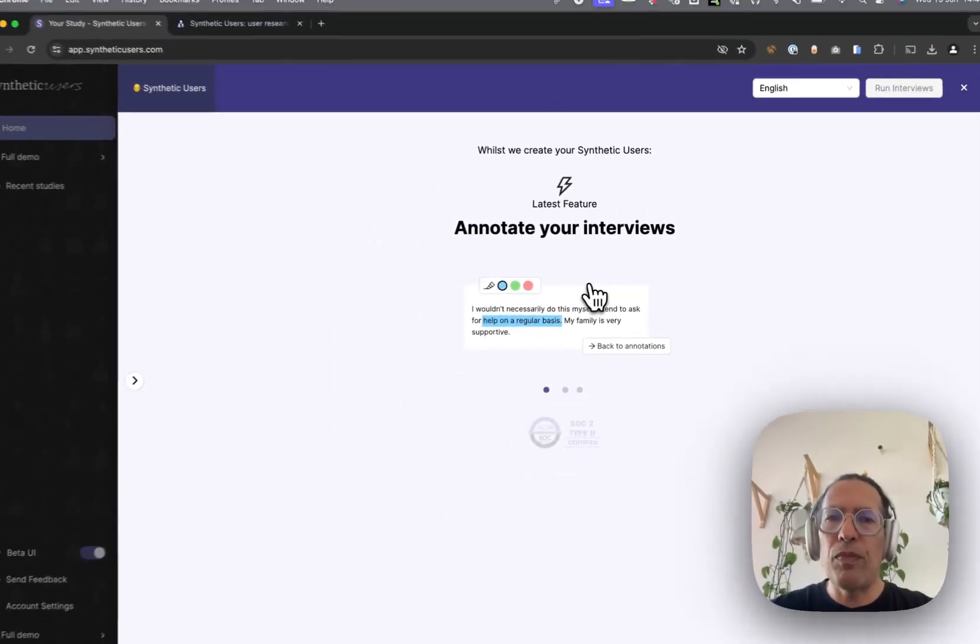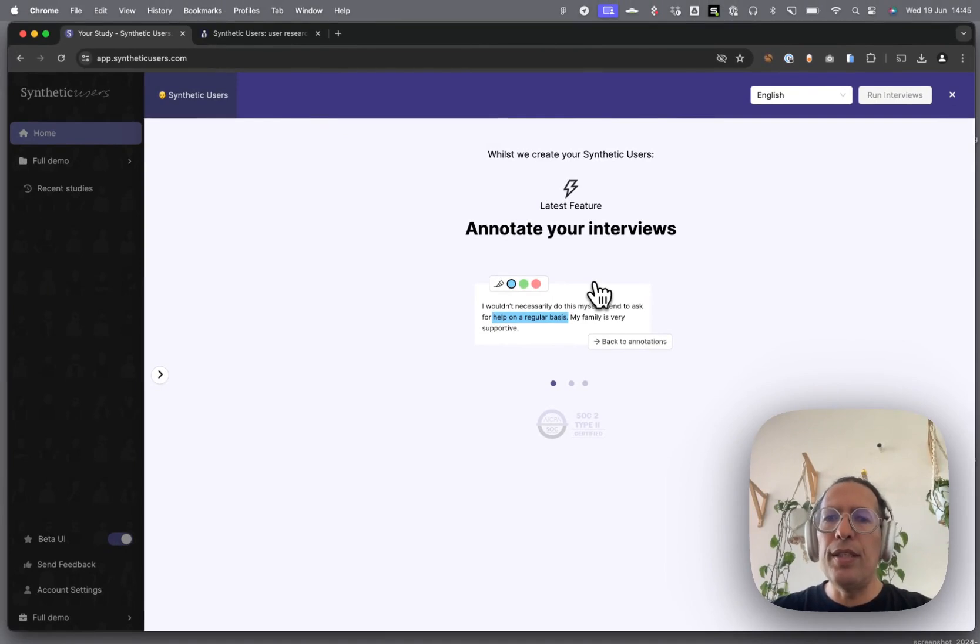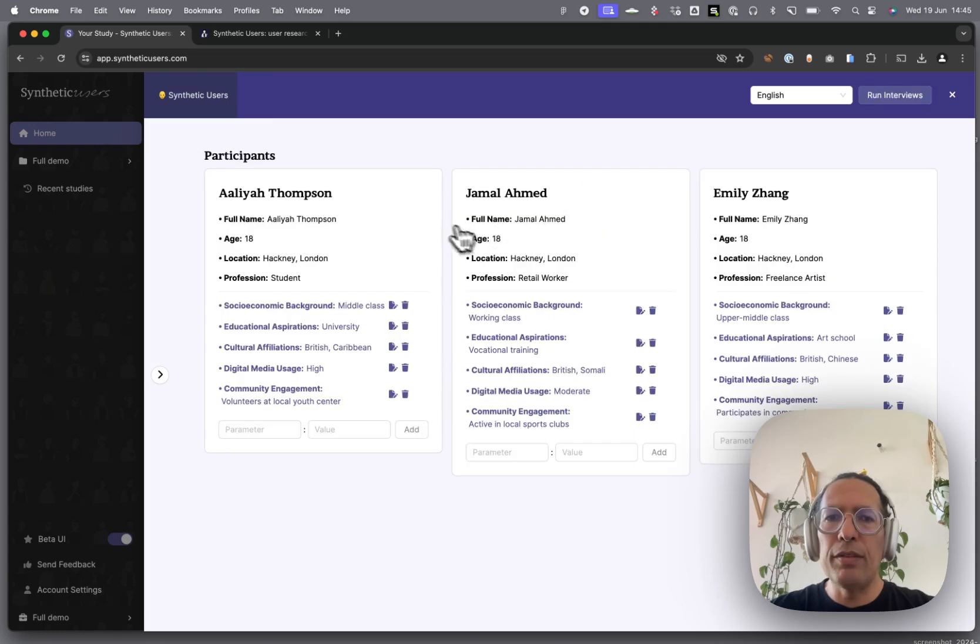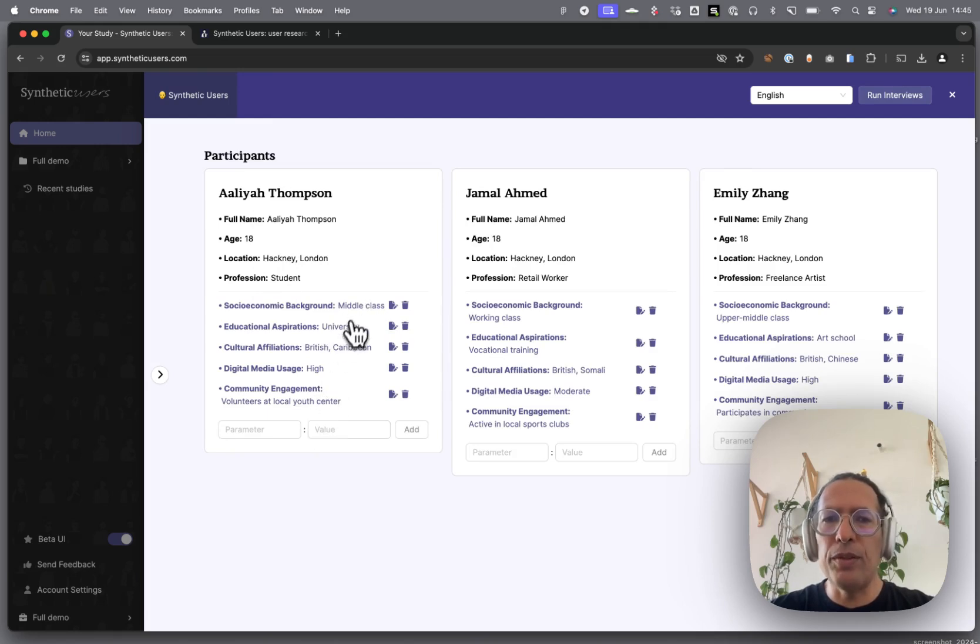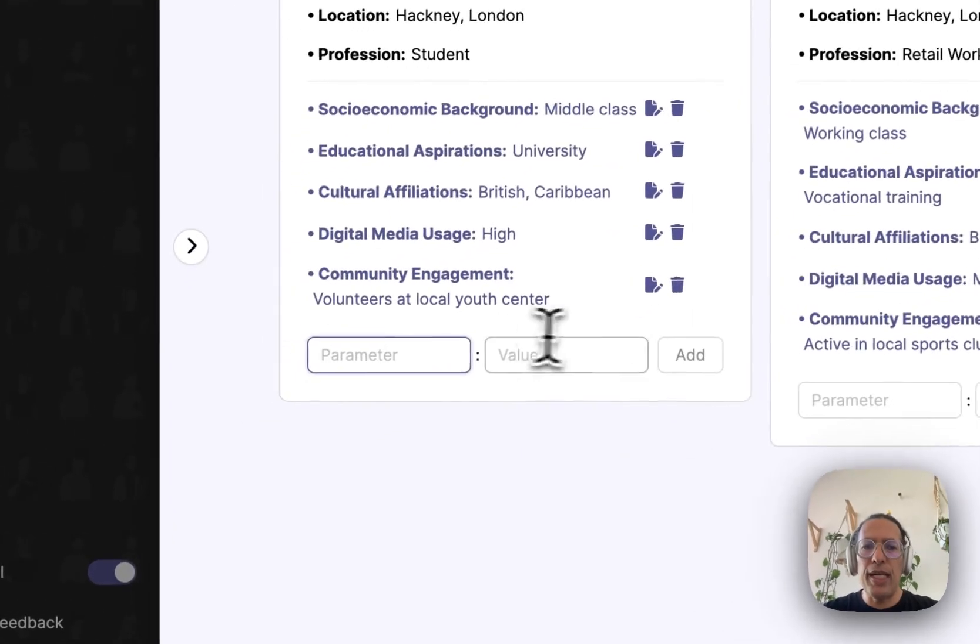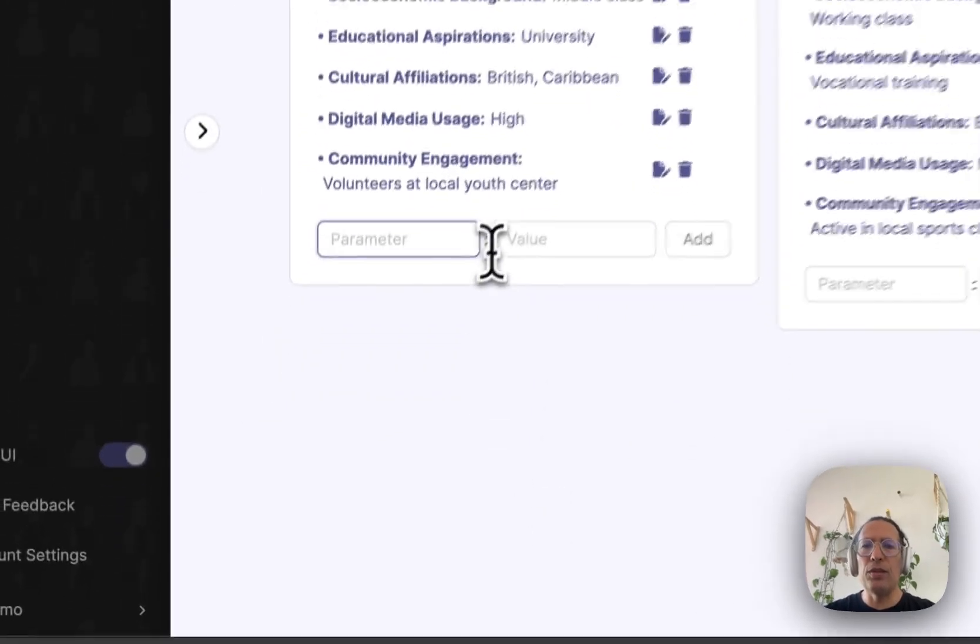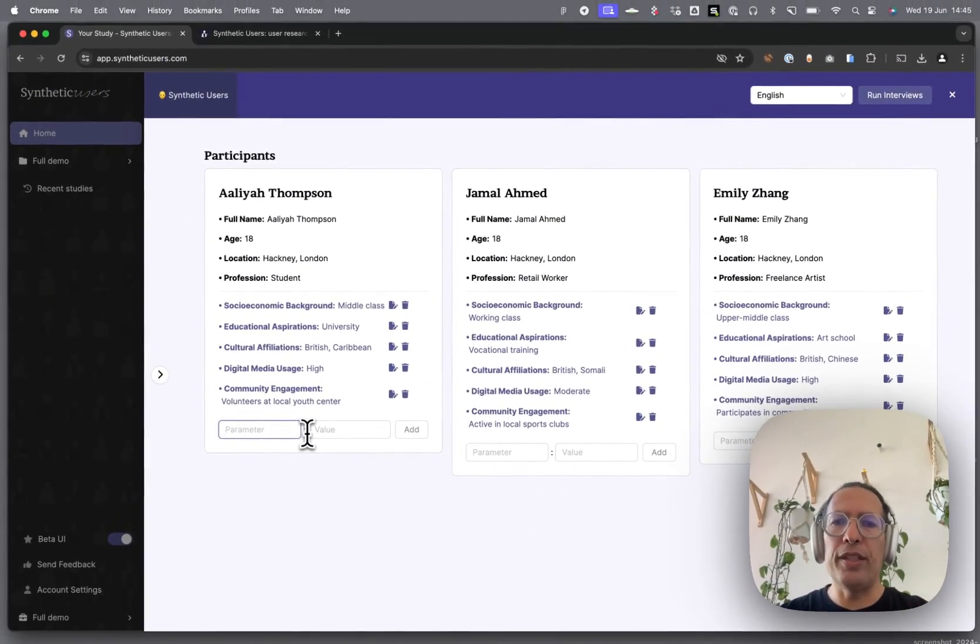You'll notice that when we generate synthetic users, they come with two different sets of parameters. At the very top, you'll see that they are static, and then we have dynamic parameters that you're able to change. You can even add to these, overall adding to the granularity.